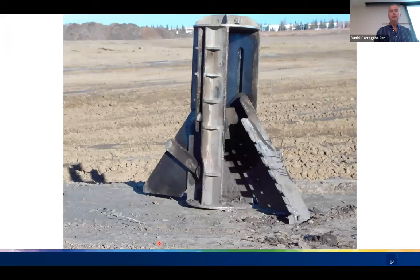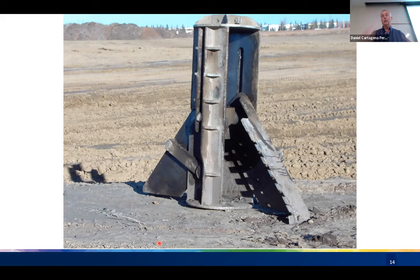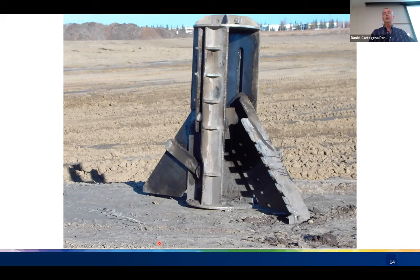For those unfamiliar with bell piles — this is the belling tool that attaches to the kelly bar and actually forms the bell in the soil. This type of foundation is only suitable in cohesive soils; in sandy soils this technique does not work.